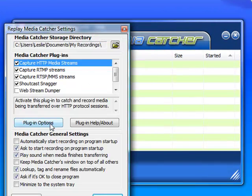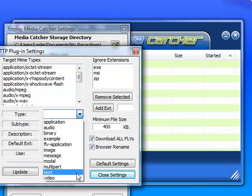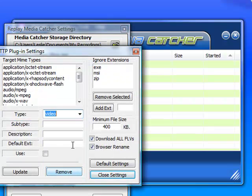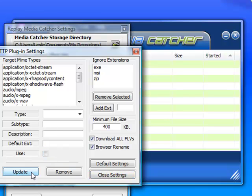Right here it says Plug-in Options — you click on that. Next to Type, scroll down until you find Video. Type OGG under Subtype, type OGG for Description, and type OGG for Default Extension. And next to Use, click the checkbox and then click Update.